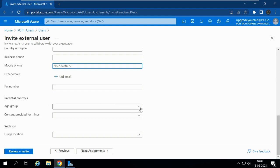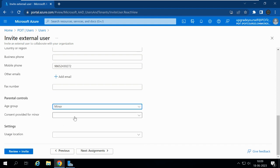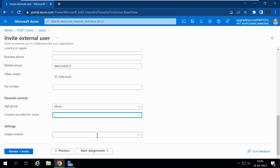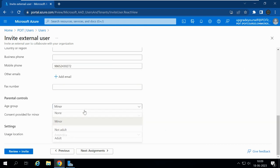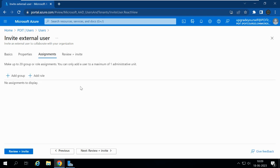Under Parental Controls, we can give the age group — whether the person is a minor, an adult, or not an adult. If you select Minor, the consent provider field appears for approval or access level — you can select Granted, Denied, or Not Required based on your requirements. Under Settings, you can select the usage location. Now let me click on Next: Assignments. If you want to assign the user to any group or role, you can do that here.